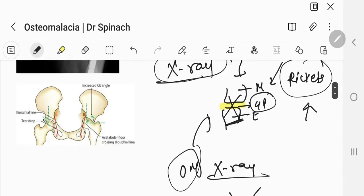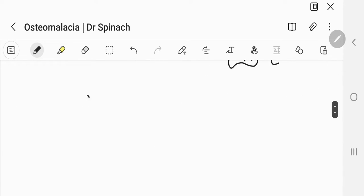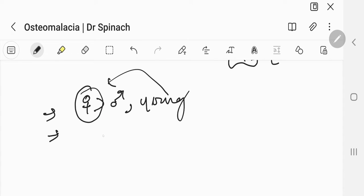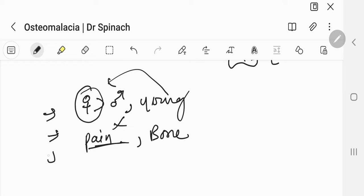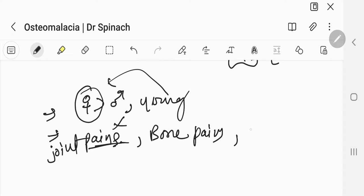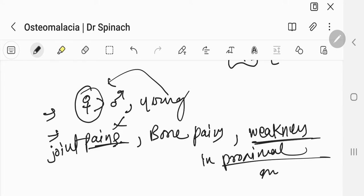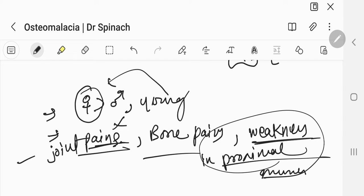A few things about osteomalacia is that it actually happens more in females than males. A female, usually a young female, can present to you with pain all over the body or all over the joints. So, polyarthralgia, you will have bone pains, not just joint pains, but also bone pains. She can also have problems like weakness in proximal muscles, not the distal muscles.